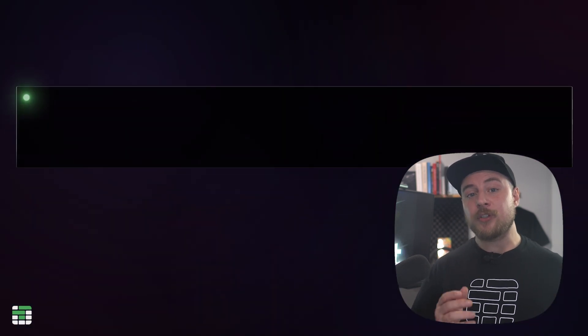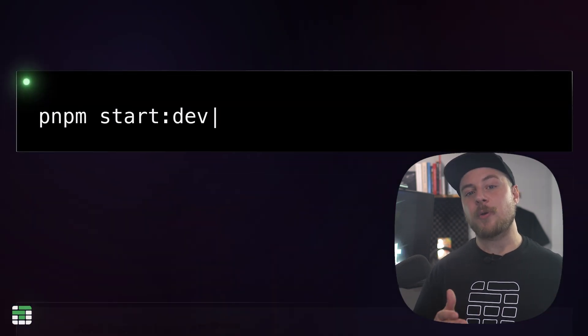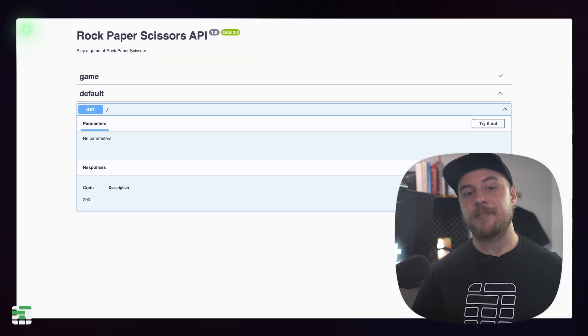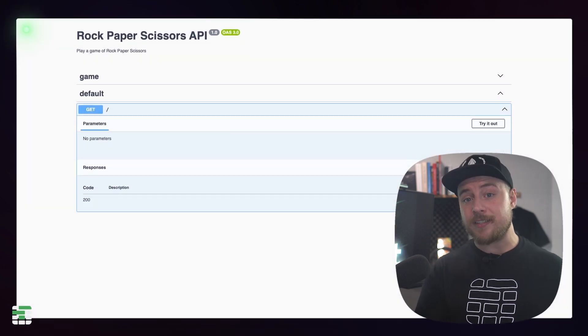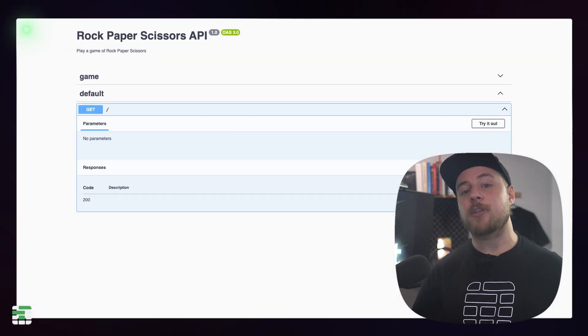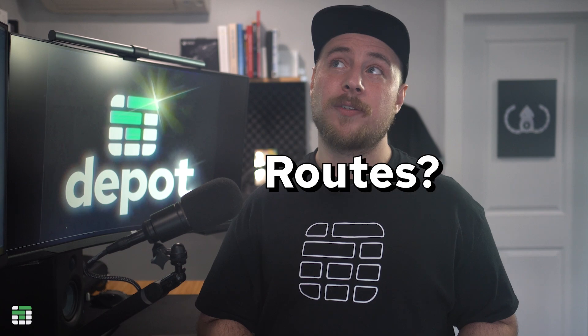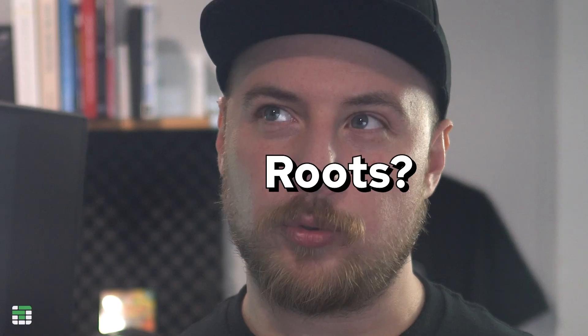We use Swagger's document builder to define metadata about our API that will appear in the Swagger UI, and we pass that to the Swagger module to create a document and serve it at the forward slash API endpoint. If you launch a dev server now, you should see the Swagger UI on localhost port 3000 forward slash API. There isn't much here yet, but you can already see a section for our game controller waiting for us to add some routes.